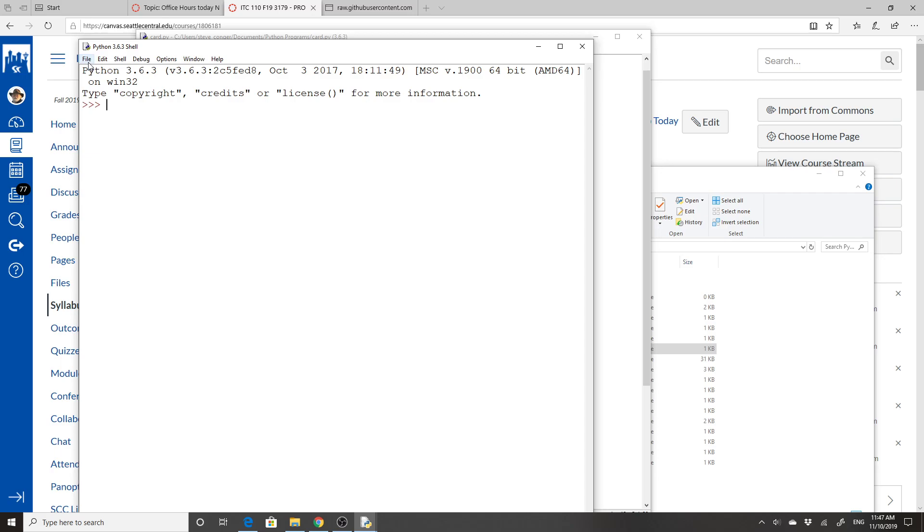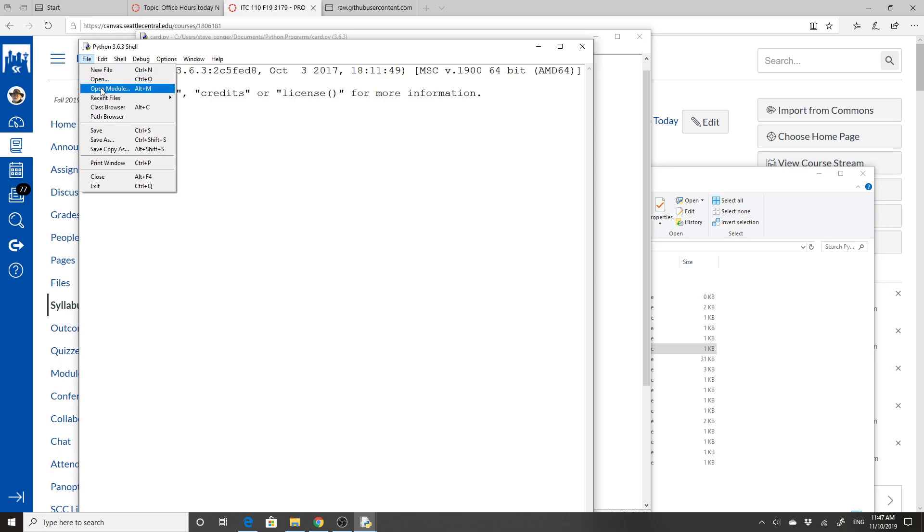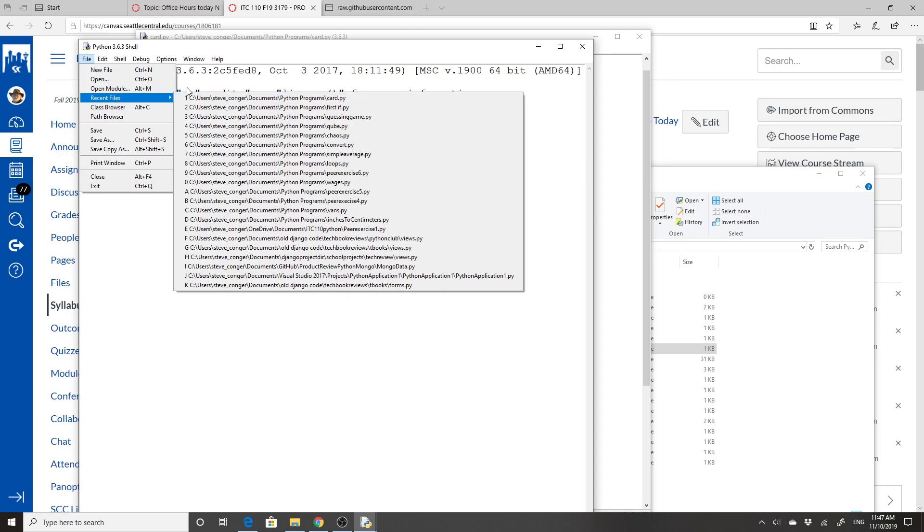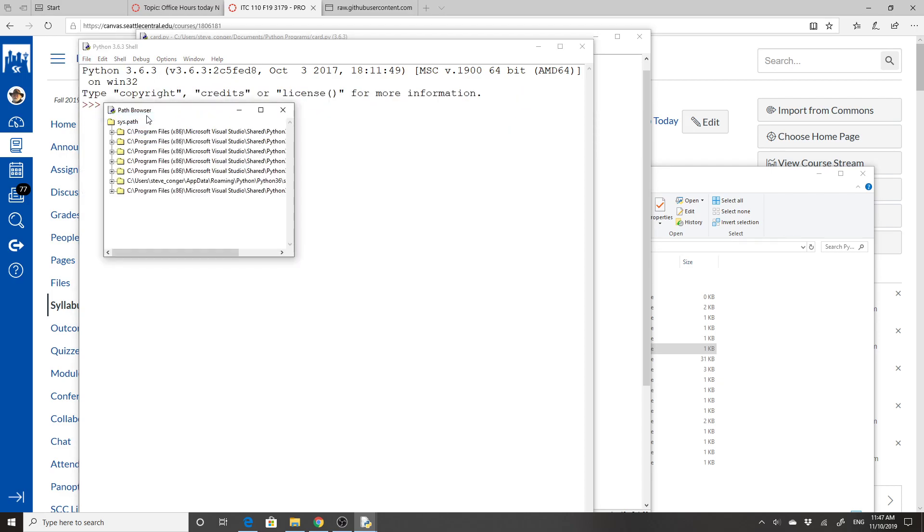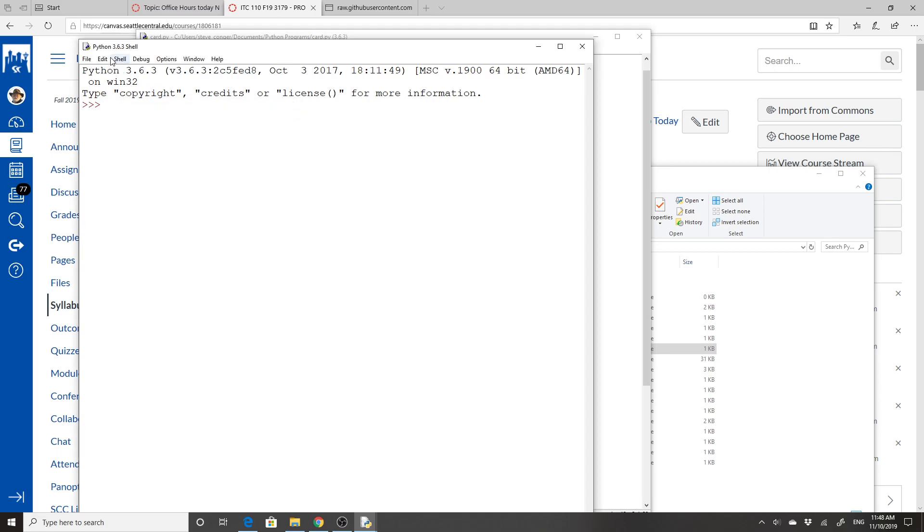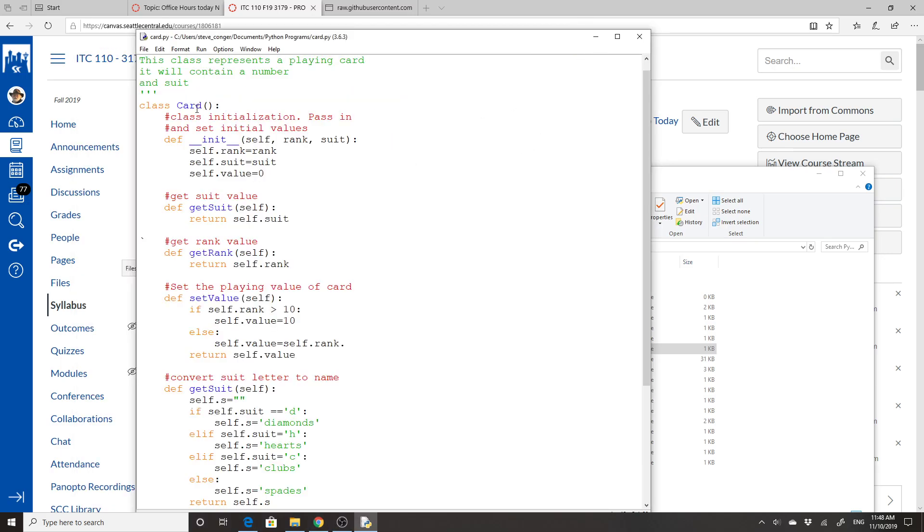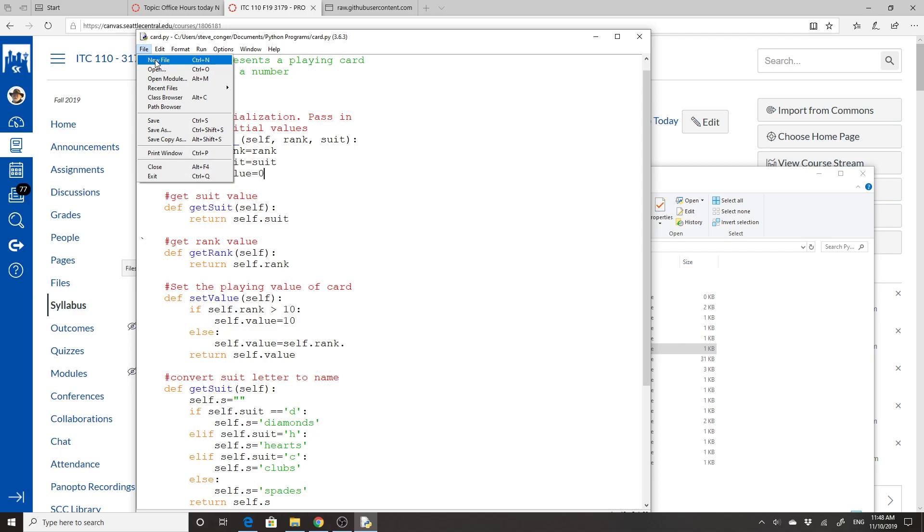And let's see if it'll import now. From card import card. It still doesn't like it. No module named card. Should work though. I don't need the system path. Screw it. We'll just do it. We won't do it interactively. I'll just do a new file.